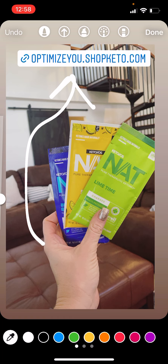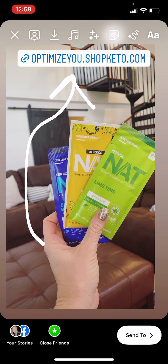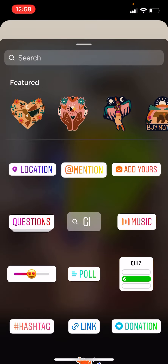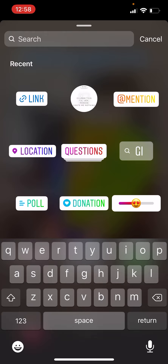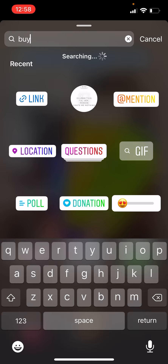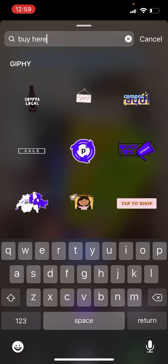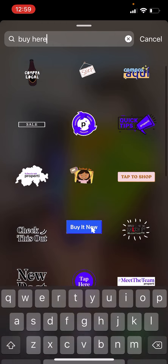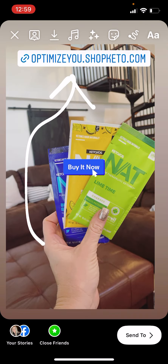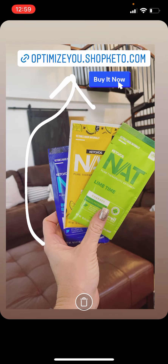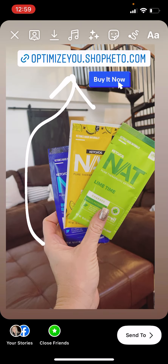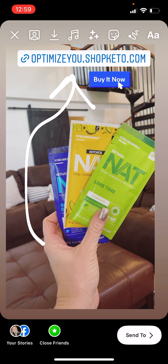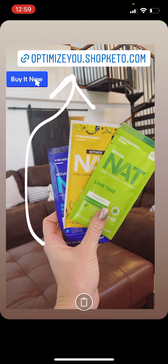If you want to add fun arrows or anything, you could also add another sticker that says 'Buy Here' or 'Buy It Now' — something like that. It's easy, you can do a lot with that. Hope that helps!